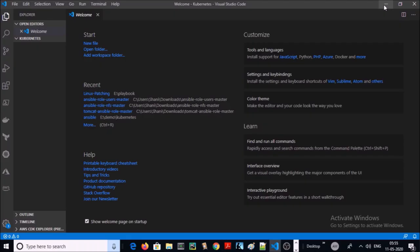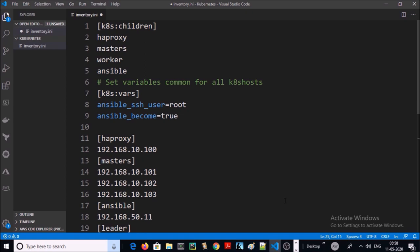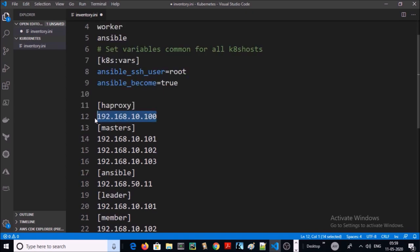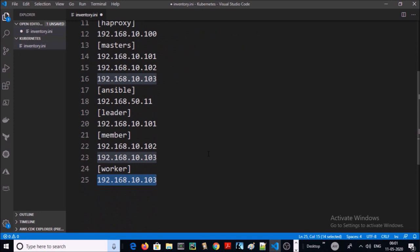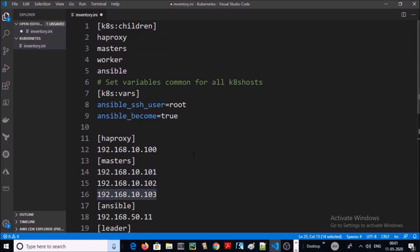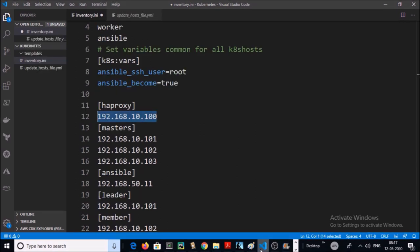Let's start by writing the Ansible hosts or inventory file. I am using Visual Studio to write the Ansible playbooks. This is my inventory file for the Kubernetes setup: one machine for the load balancer, three machines for the Kubernetes masters, one machine for the Ansible workstation, and one machine for the Kubernetes worker.